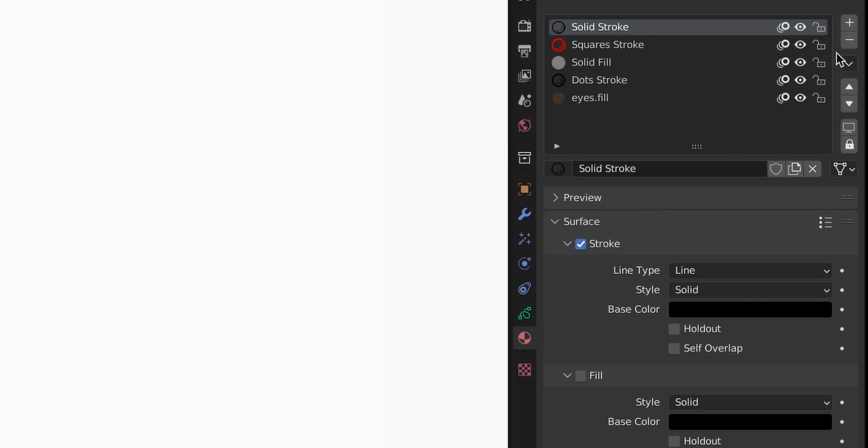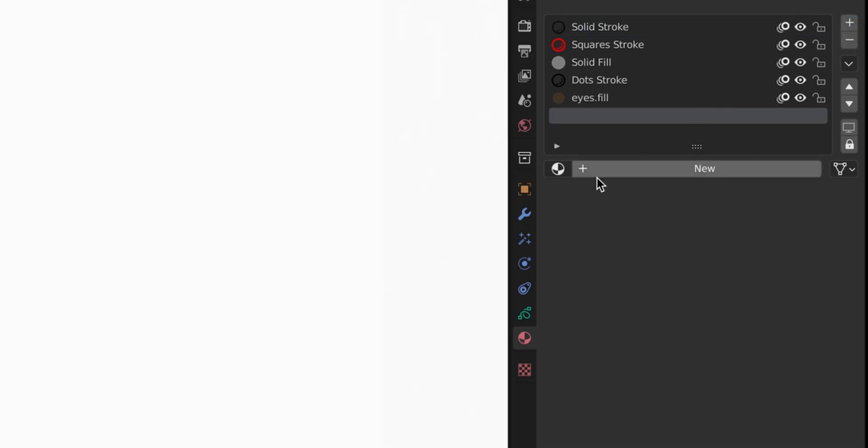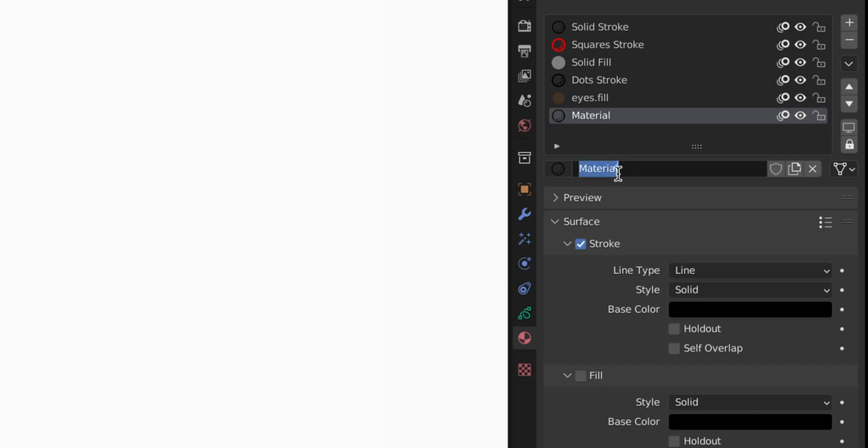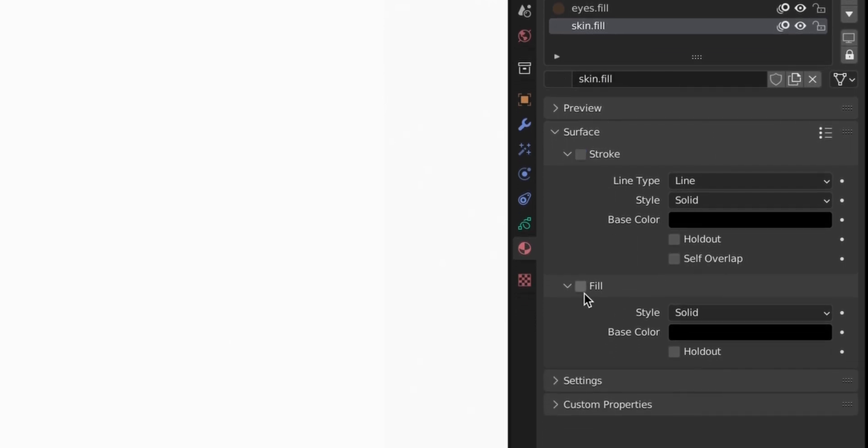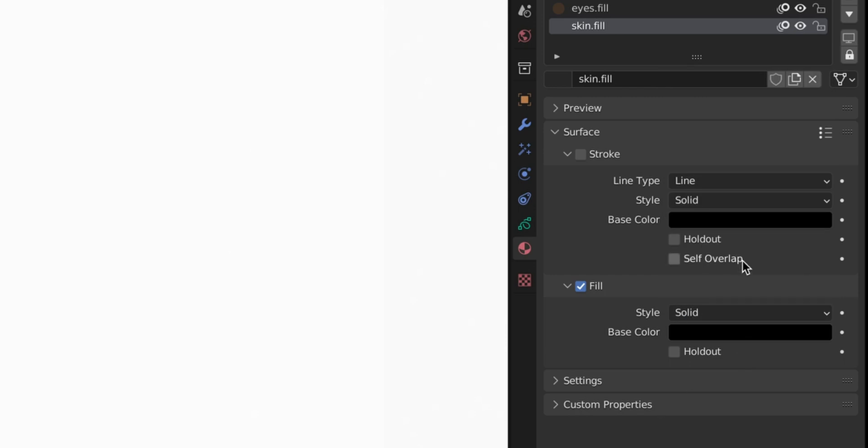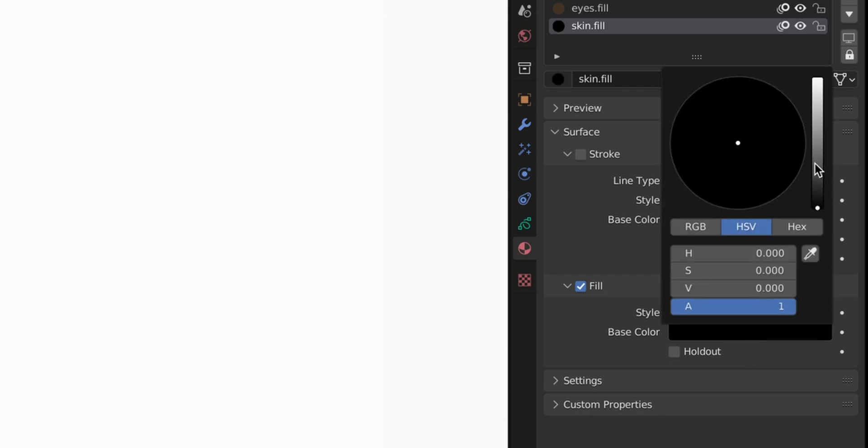We already know how to create new materials but I will show it here once again. Press the plus button, you create a new slot, and then New and you can name it. Now it's a stroke but we will change it from a stroke into a fill and then you can use the color picker to actually choose a color.